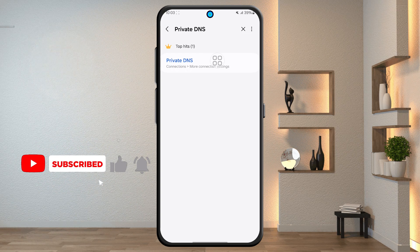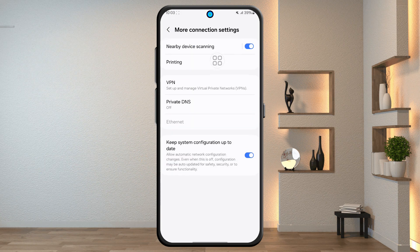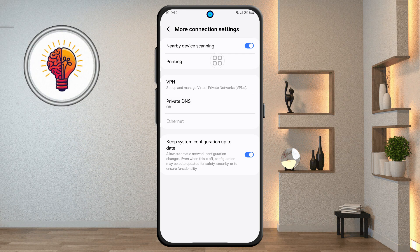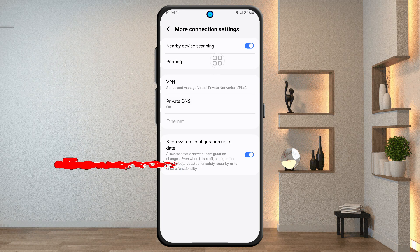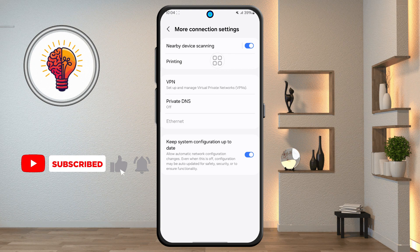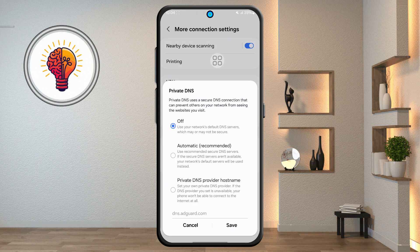Step 4. From the search results, tap on private DNS. This will open a new page where you can choose how your phone handles DNS queries, which is basically how it connects to websites and apps. Tap on private DNS again if you see a prompt. You'll then be taken to a screen where you can select different options.